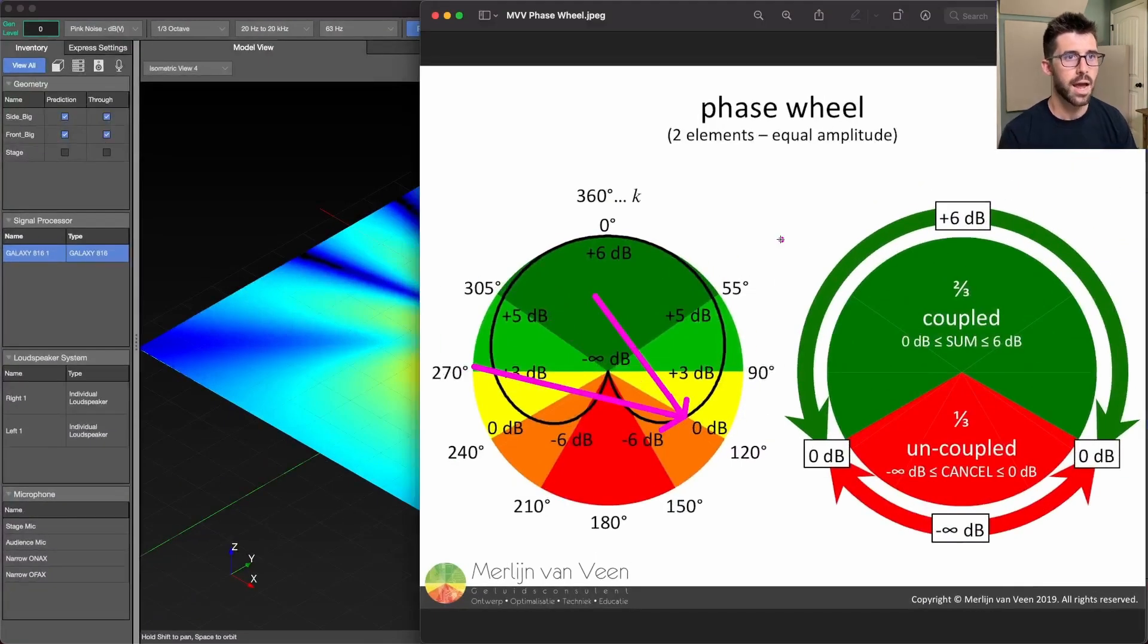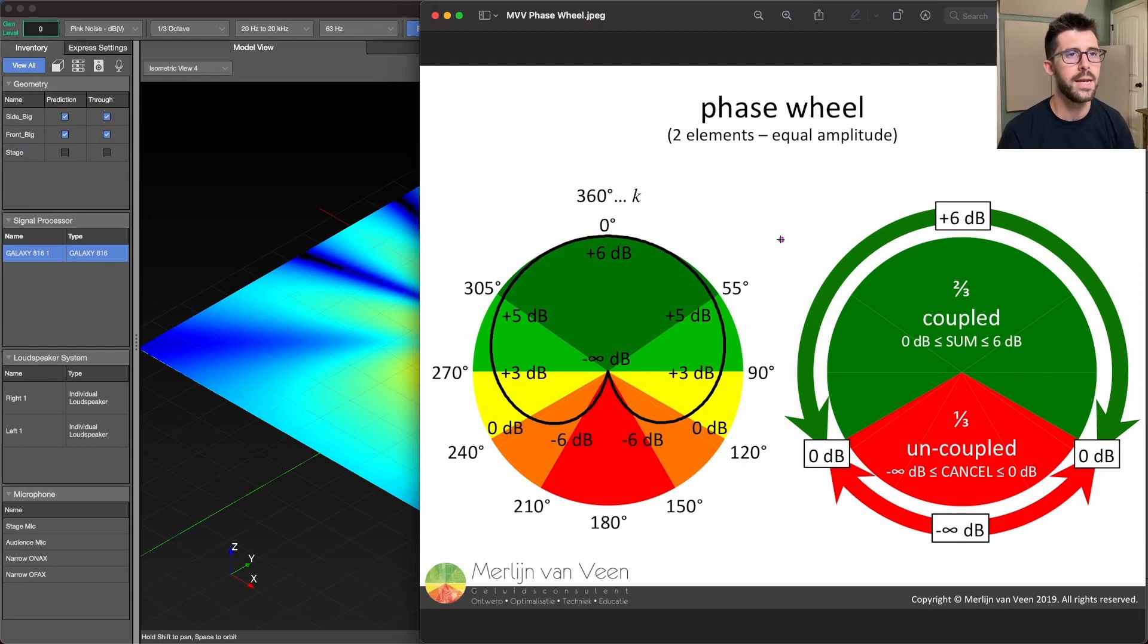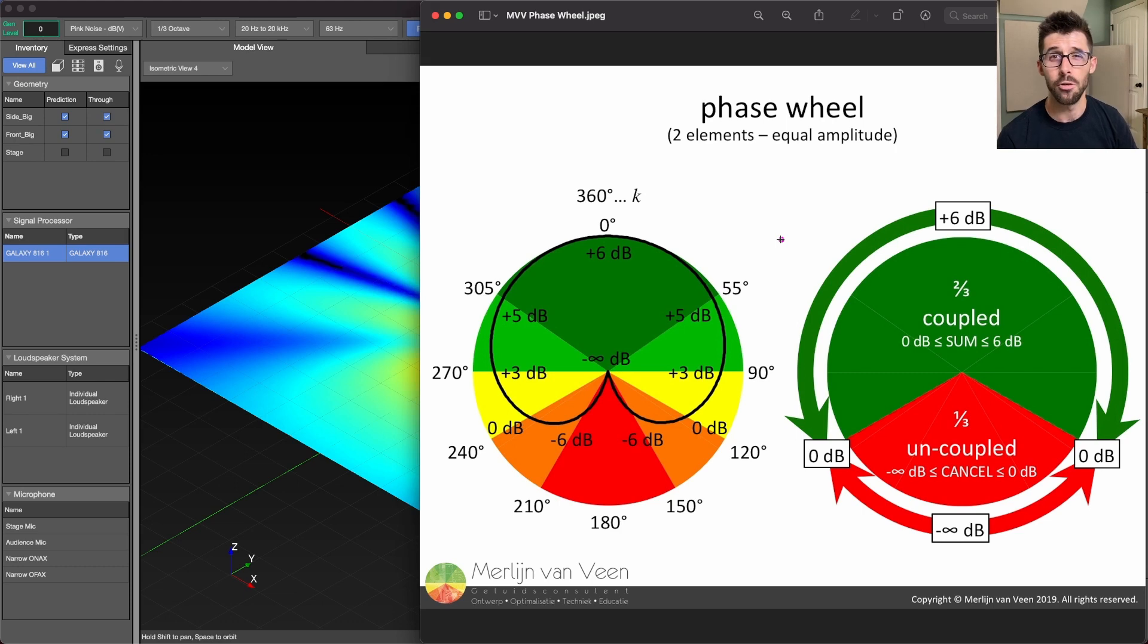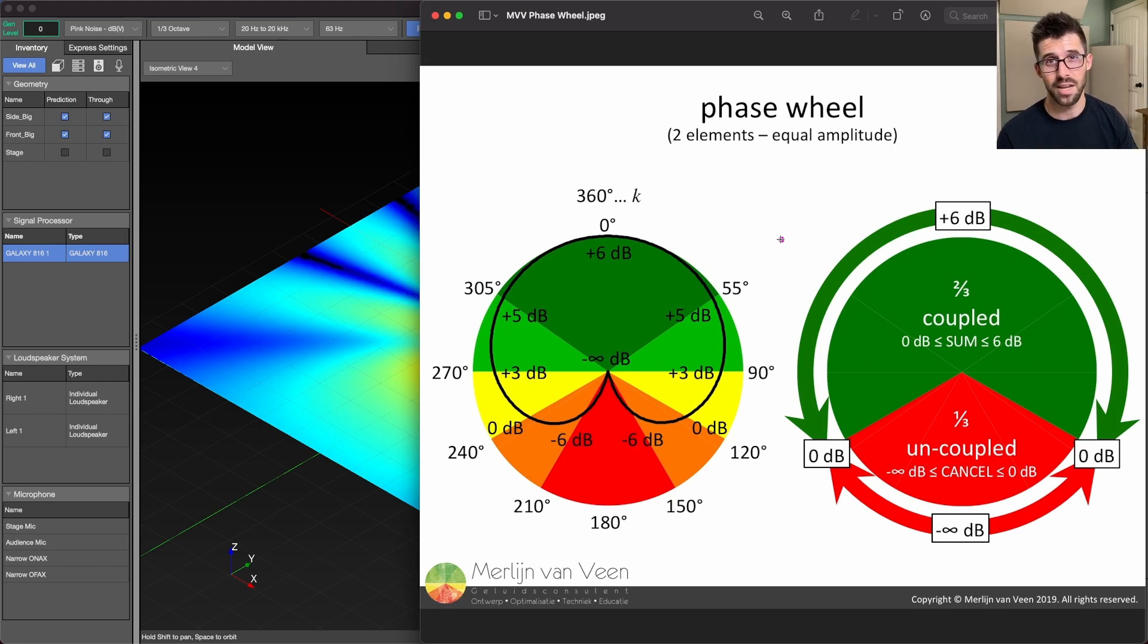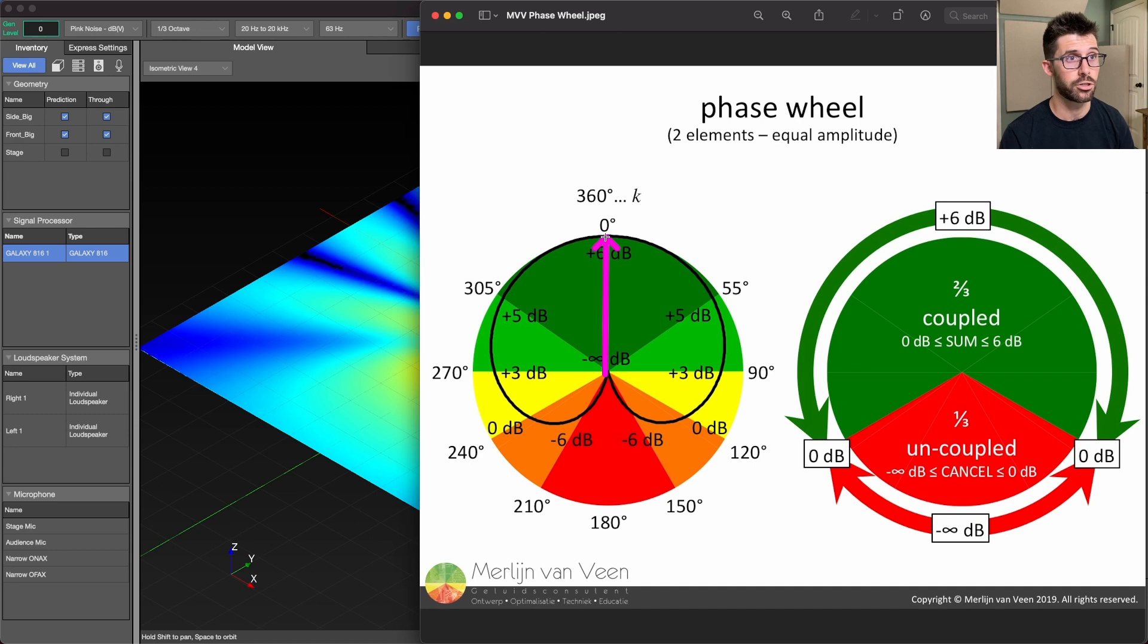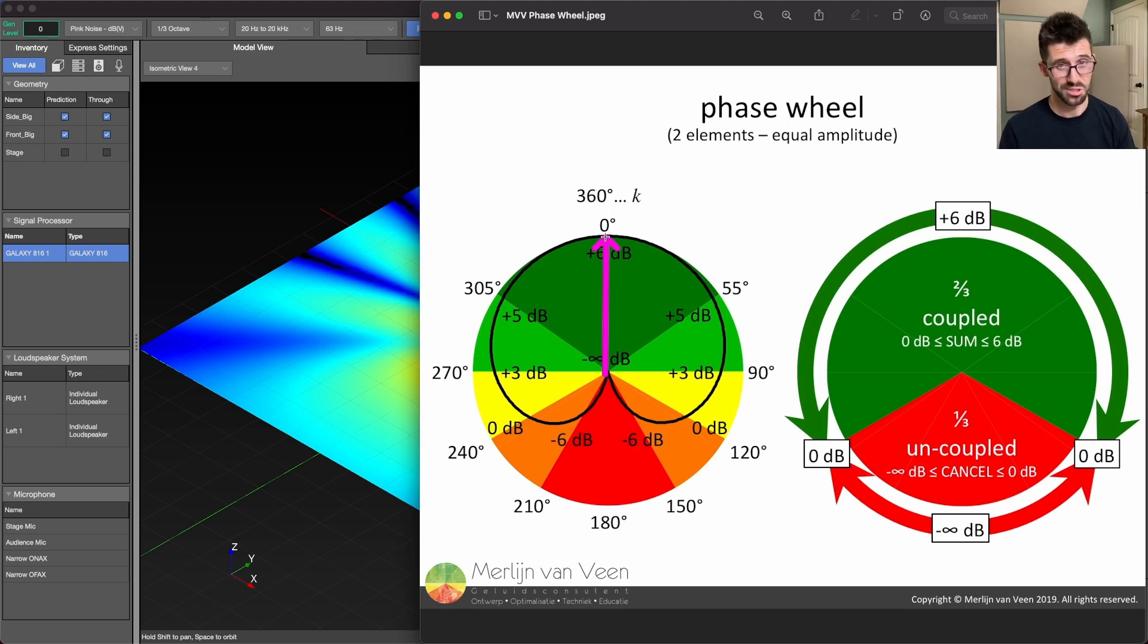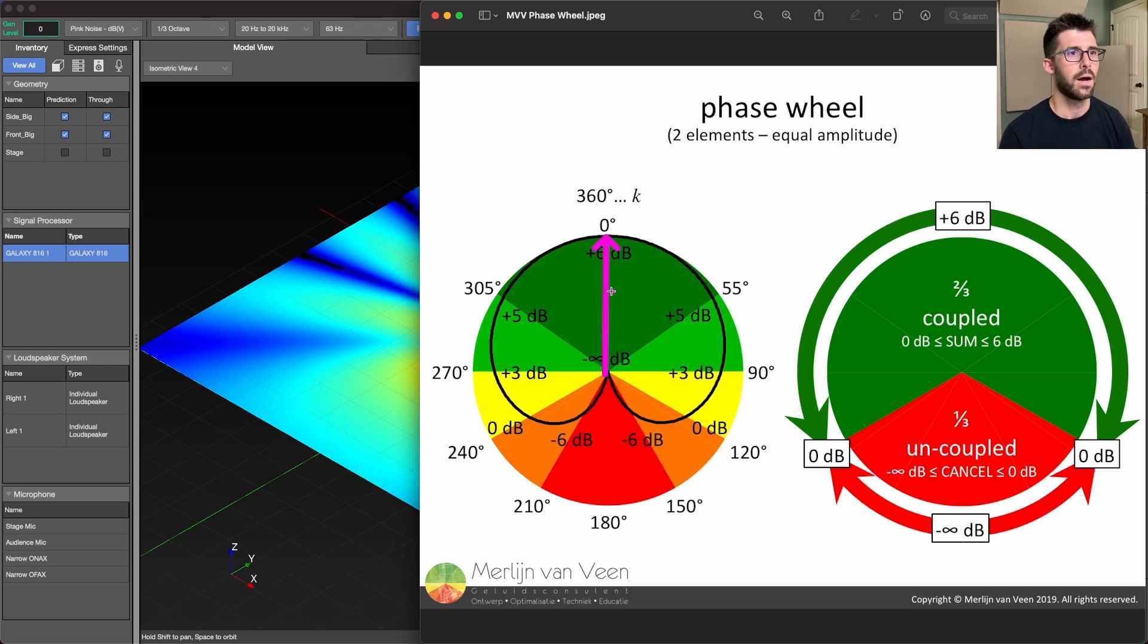But we can actually calculate with this amazing graphic from Merlin Vanveen, what's going to happen to two frequencies when they're arriving at any offset in time. So if they're arriving at the same time, that's the same as a zero degrees phase relationship, and we're going to get plus six dB, that's the maximum we could ever get between two sources of plus six dB of summation.